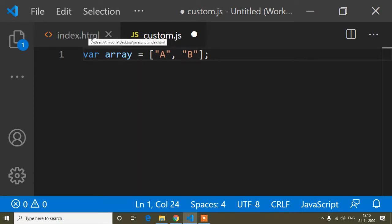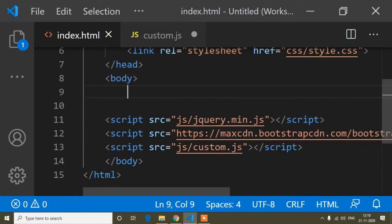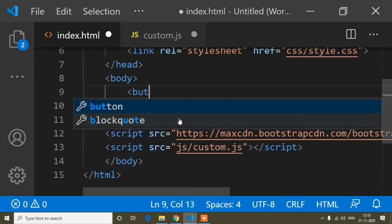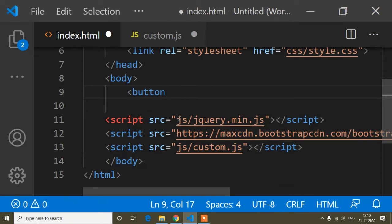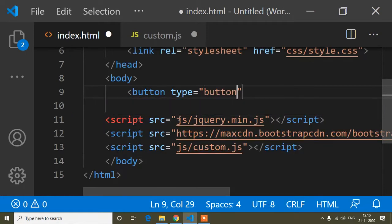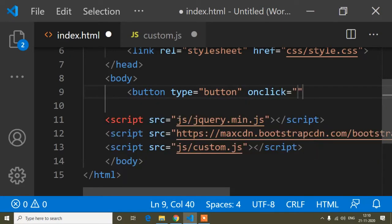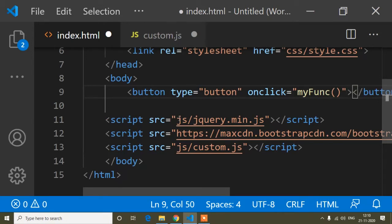After that in the HTML file I will create a button, because array push method only works on a click method. I create a button with type 'button' and add an onclick method. The method name I'll write is 'myFunction' — you can write any name — and the button label will be 'click'.